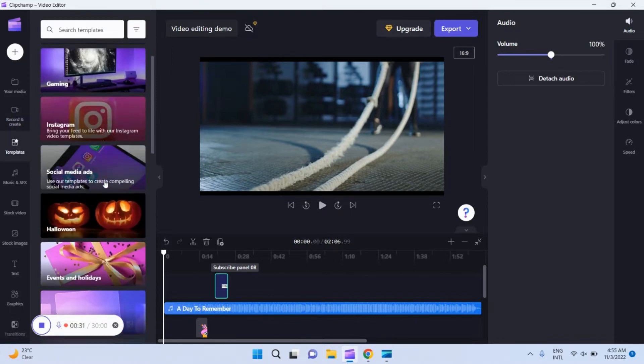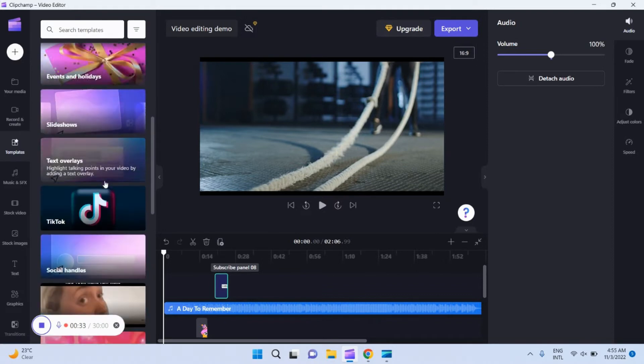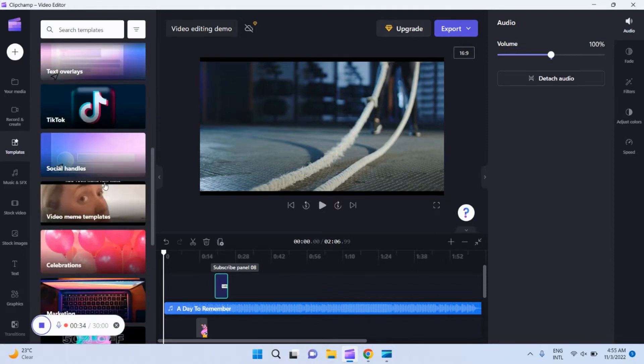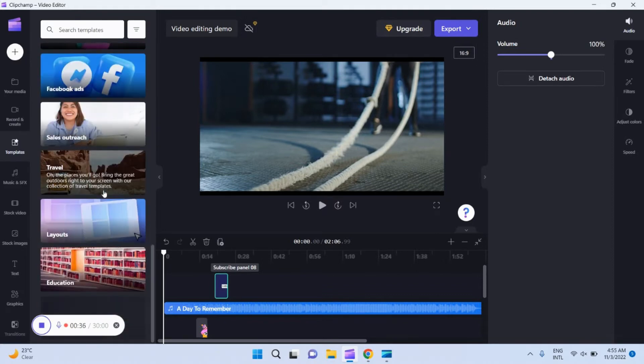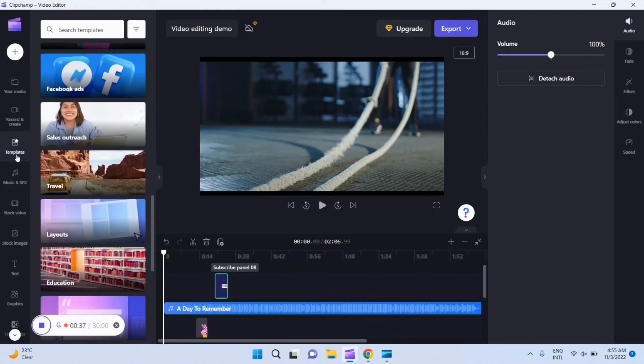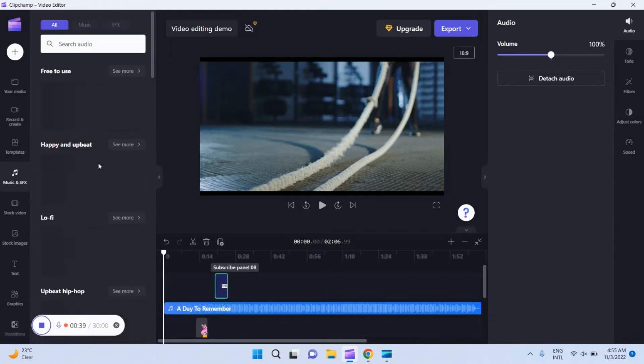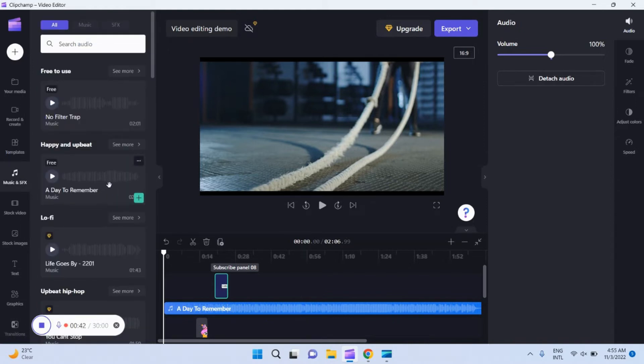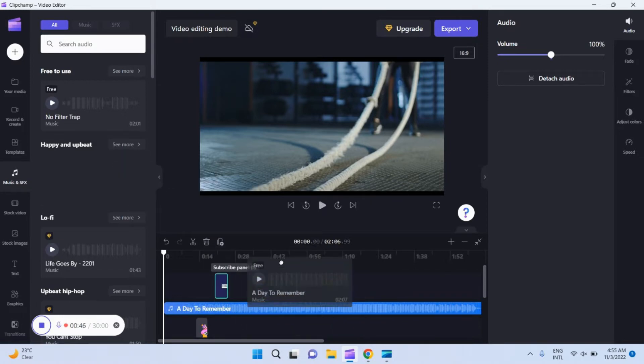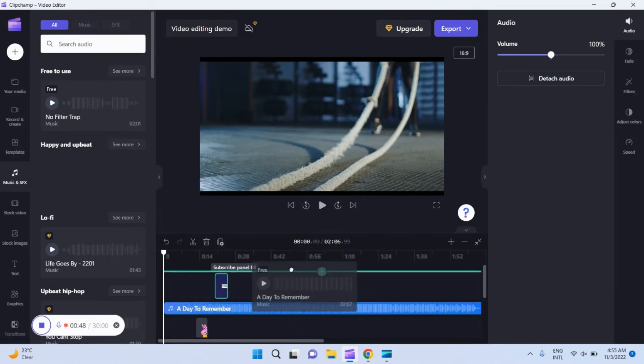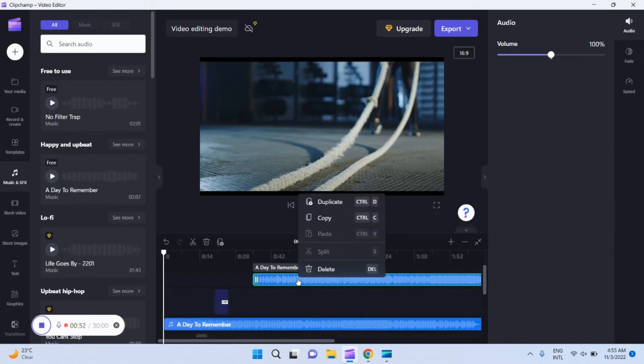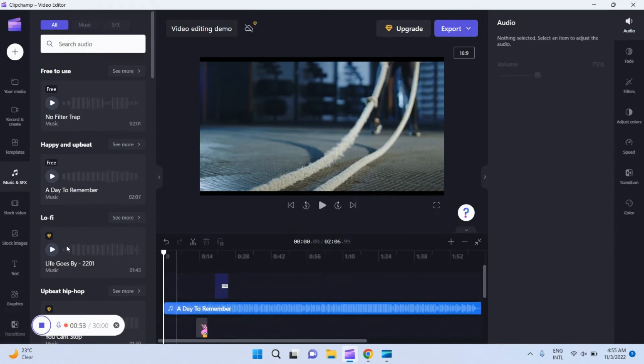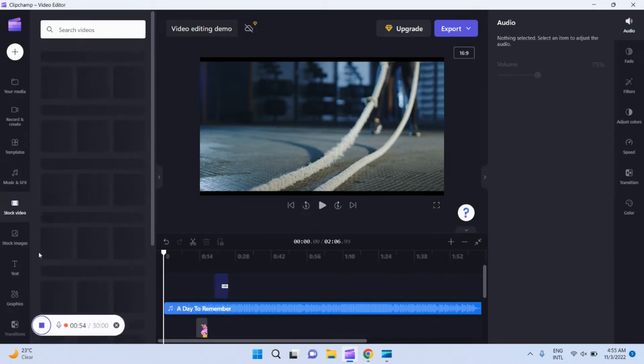It is having a lot of features that advanced video editors should have. It has multiple templates which are ready to use, and it also has music, special effects, stock videos, free stock videos, free images, graphics, transitions, and not only that, if you want to record your screen, it can act as a screen recorder.